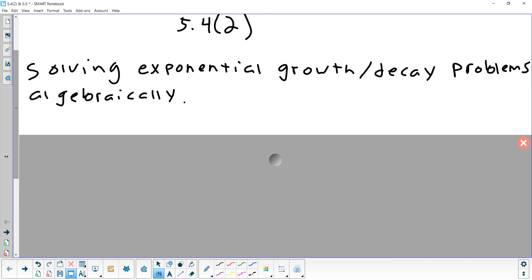We've done these problems before, a couple weeks ago, but the way we did them was graphically. I'll remind you how we did it graphically, but really I want to focus today on using algebra. The reason we've never done it algebraically is because you end up with a variable in the exponent. The only way to deal with variables in the exponent is to use a log — and now we know logs.